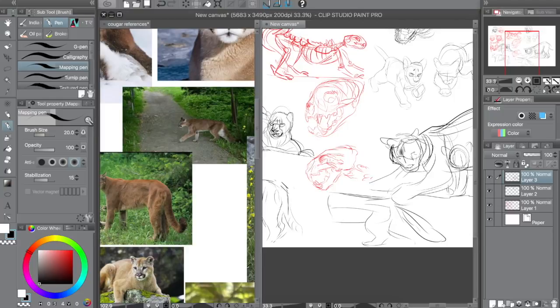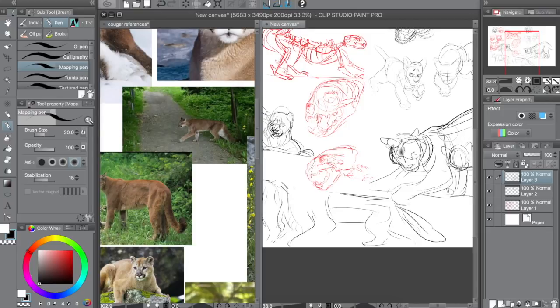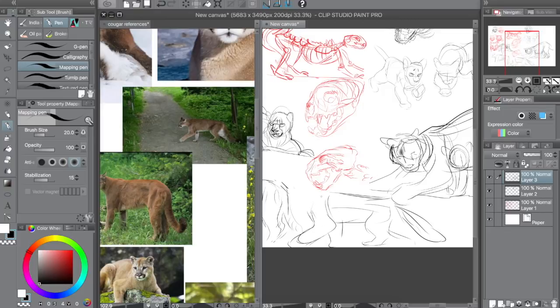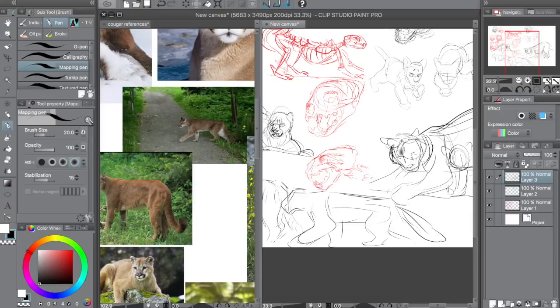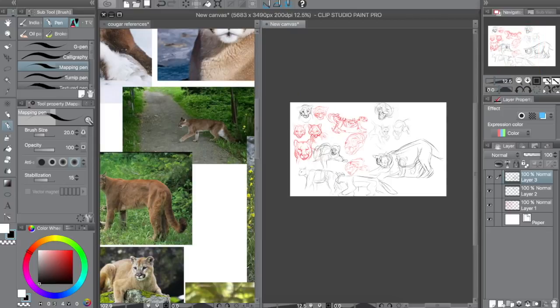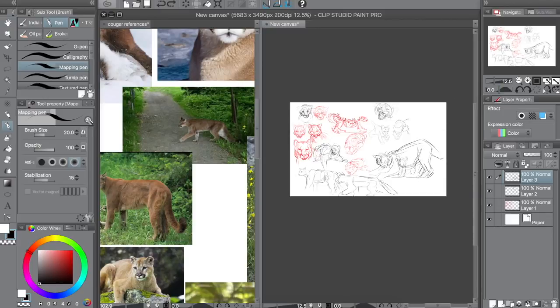Yeah, the thing about photographs is they really flatten things or you have to find a whole other photograph to understand the form. Whereas when it's right in front of you, you can just go check it out by moving or tilting your head. All right. I think that's all I have time for today.